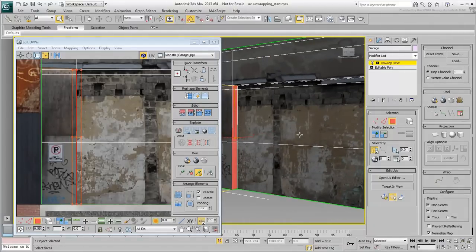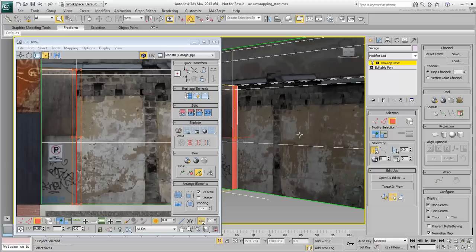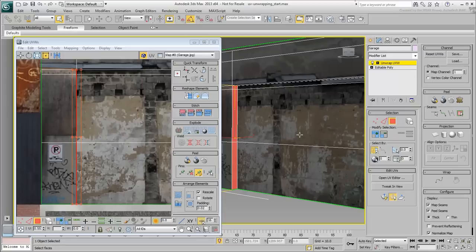Instead of applying a different projection, you will simply adjust the UV layout to spread those offending polygons onto the existing bitmap. There are various methods you can use here, one is to select vertices and relax them. However, the Relax tool could be a bit unpredictable and is usually better suited for organic models, as you will learn later.